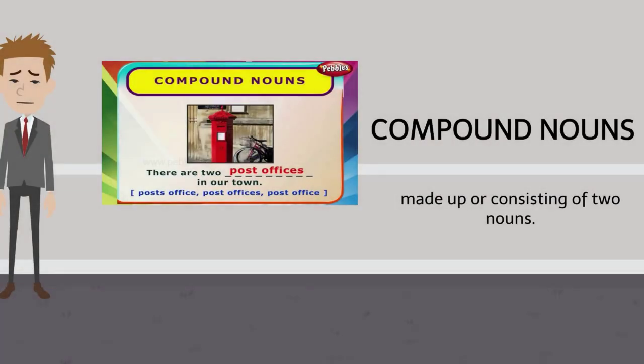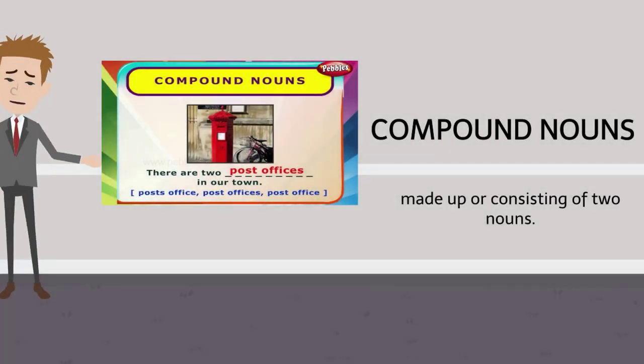Now listen to the video of this unit. Compound Nouns.